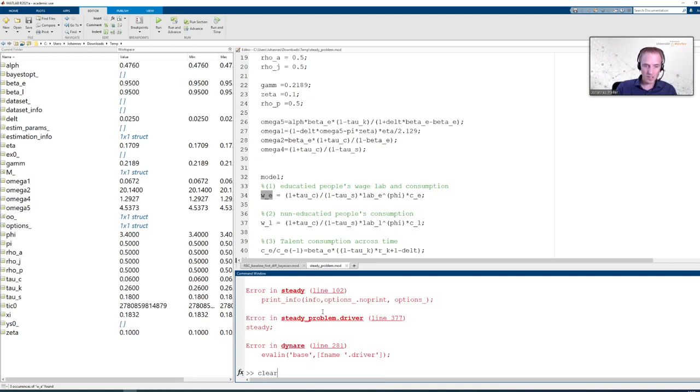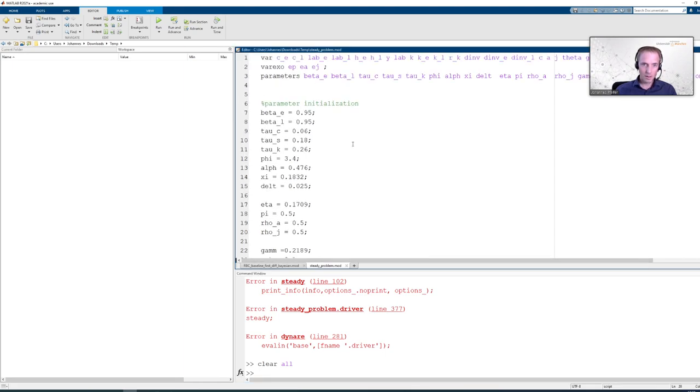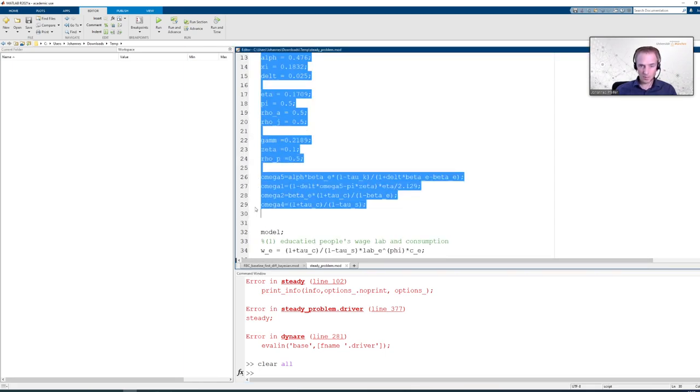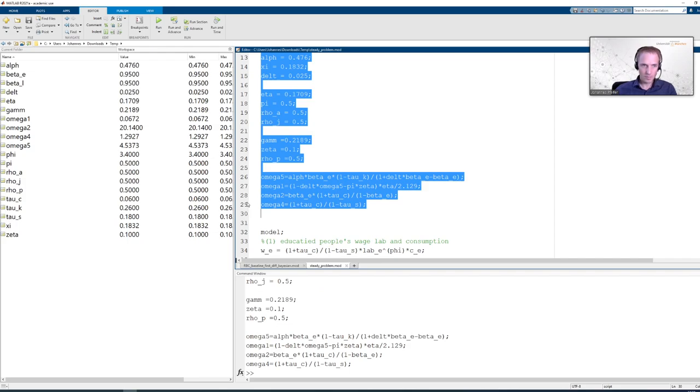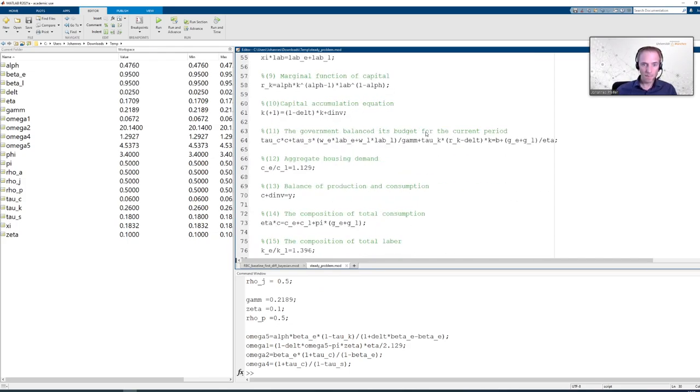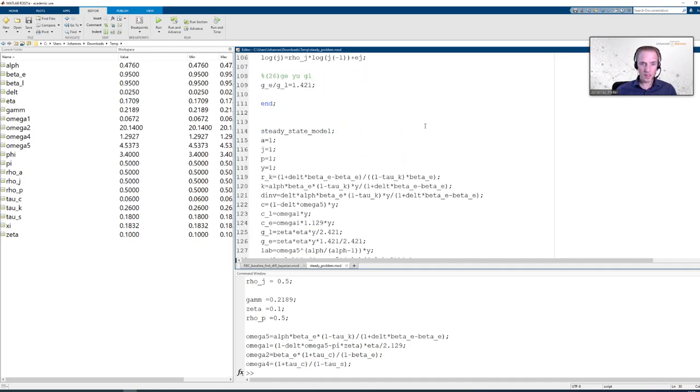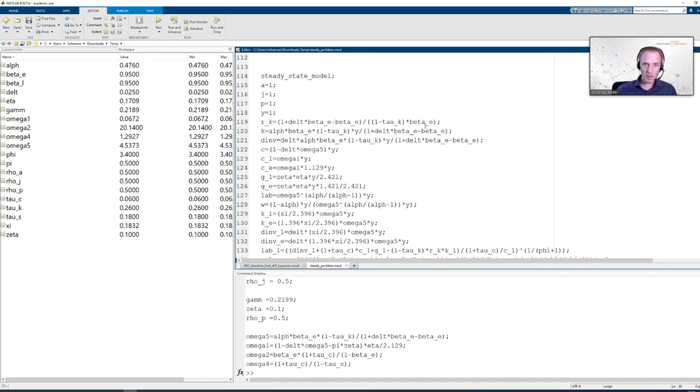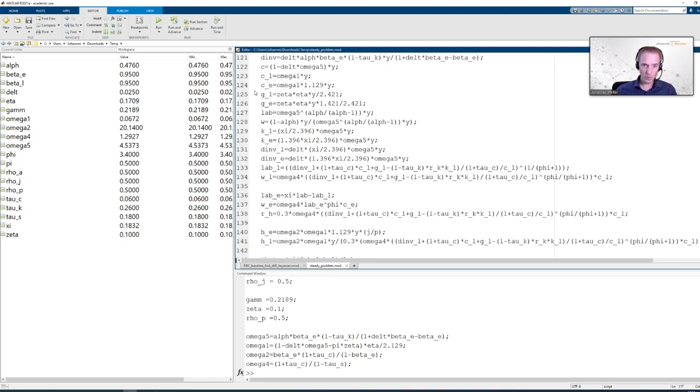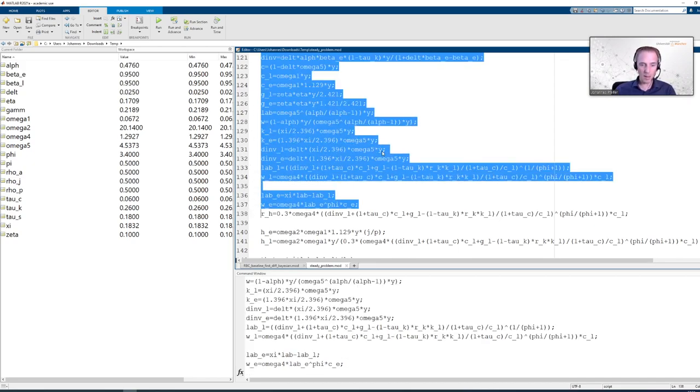First step is we clear the workspace. And then we need to execute the parameter definitions. So now we have all the parameters that we need. And now we move to the steady state model block. And again everything that is in the steady state model block is MATLAB code. So we try to execute this up to the point down here where we have the definition of WE.